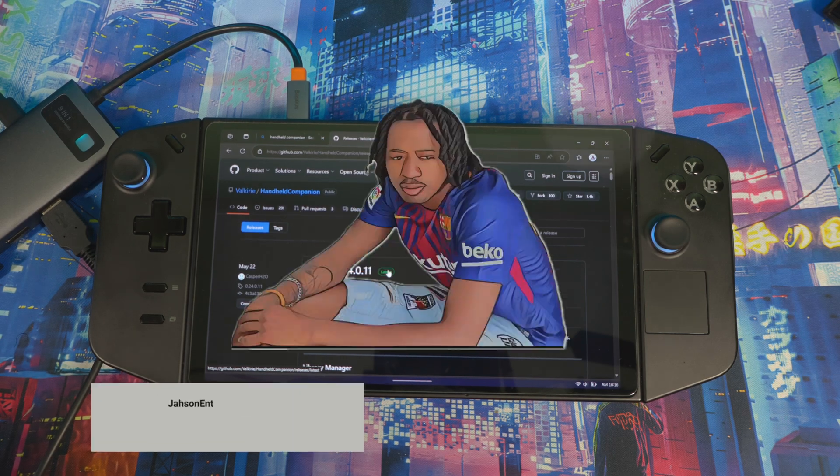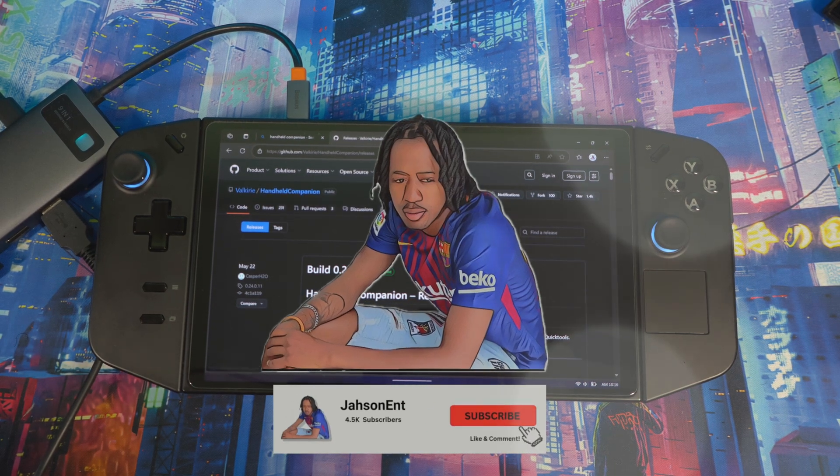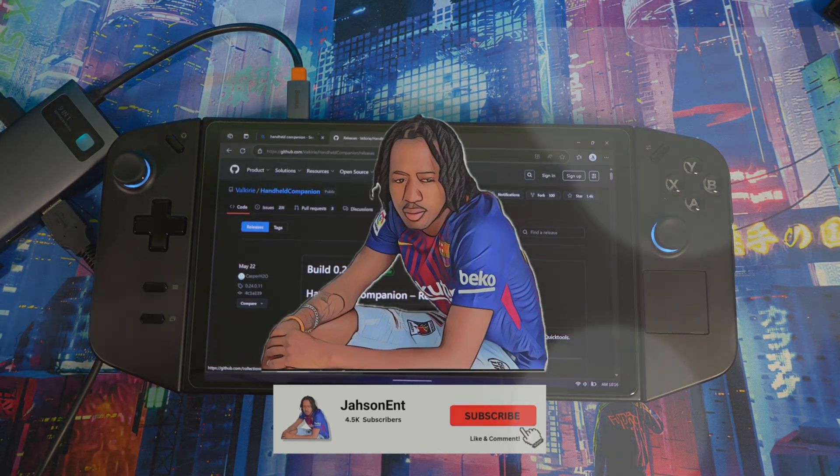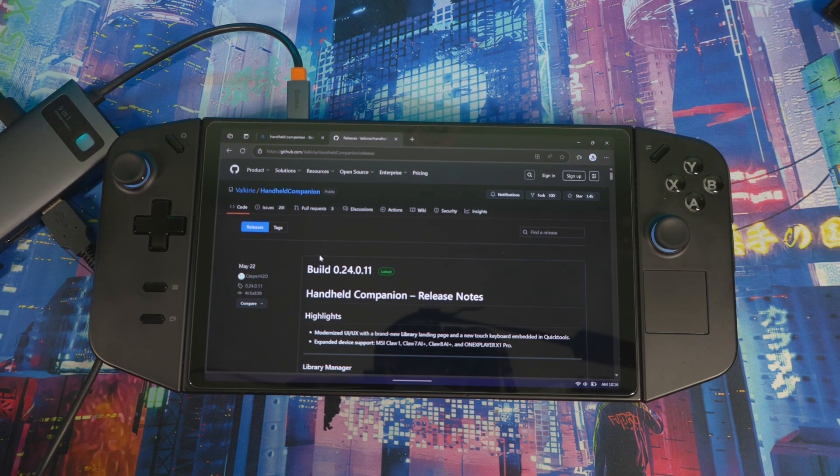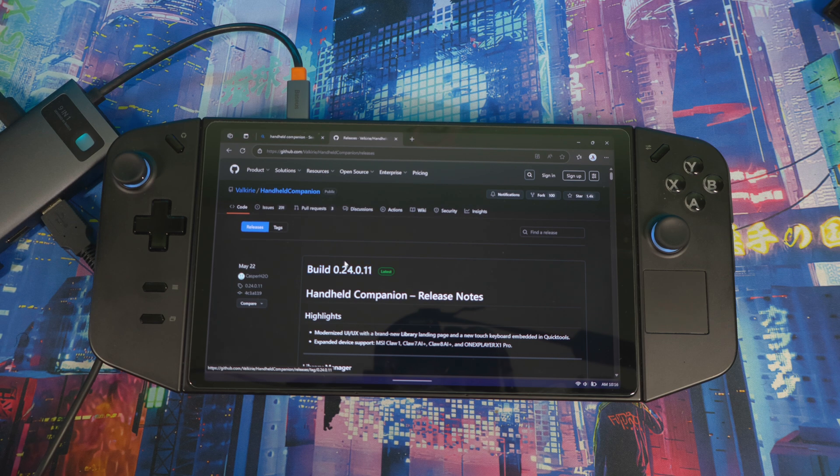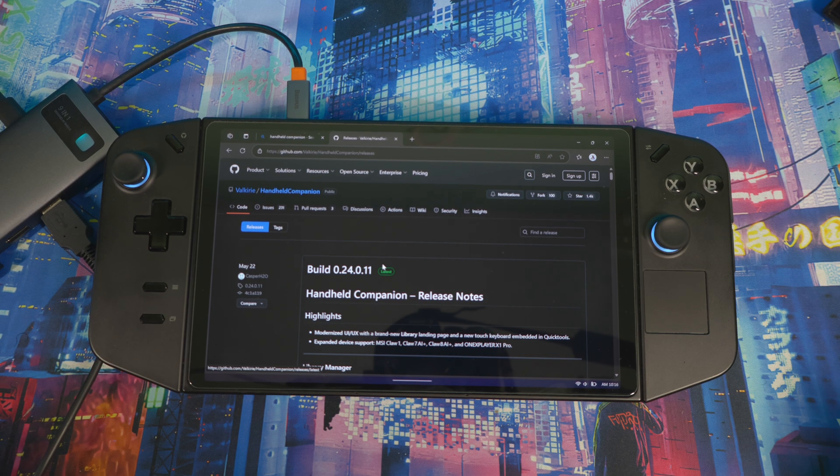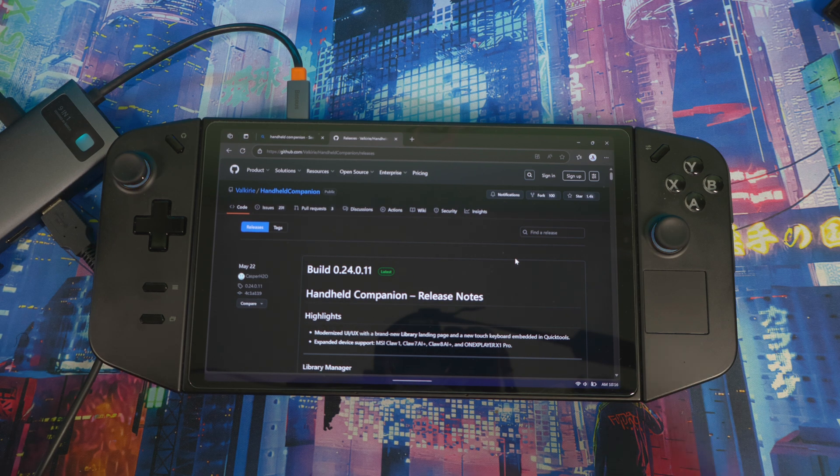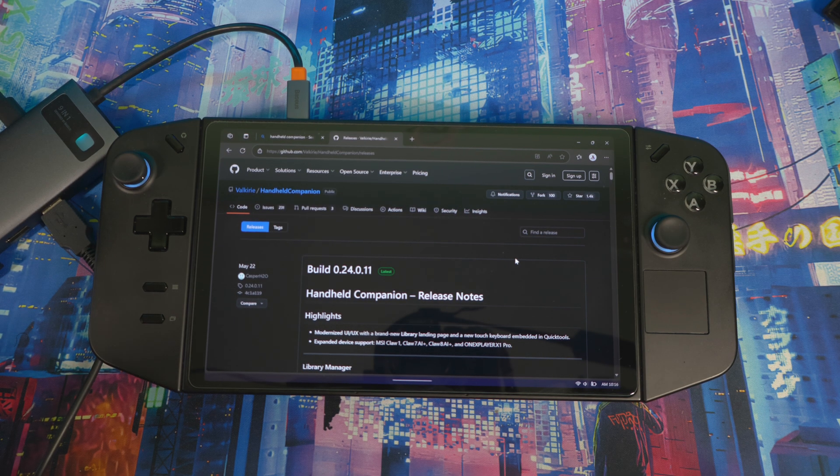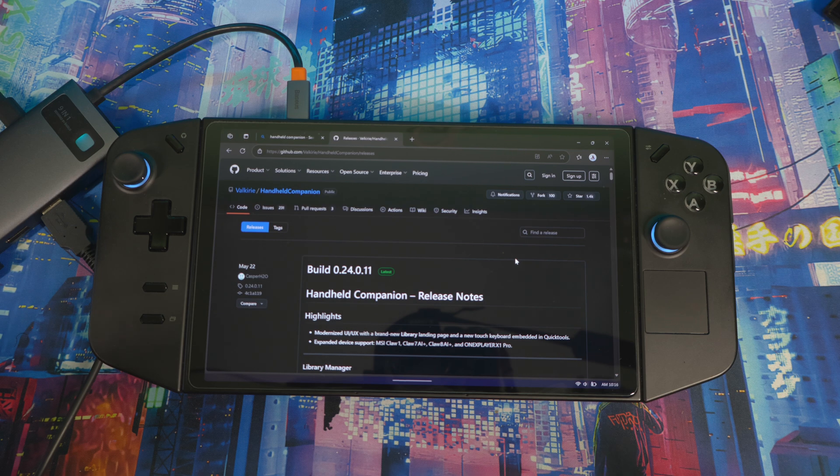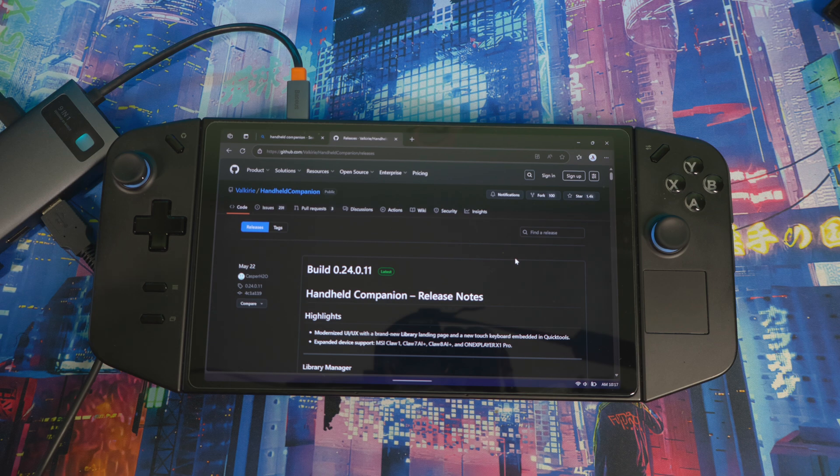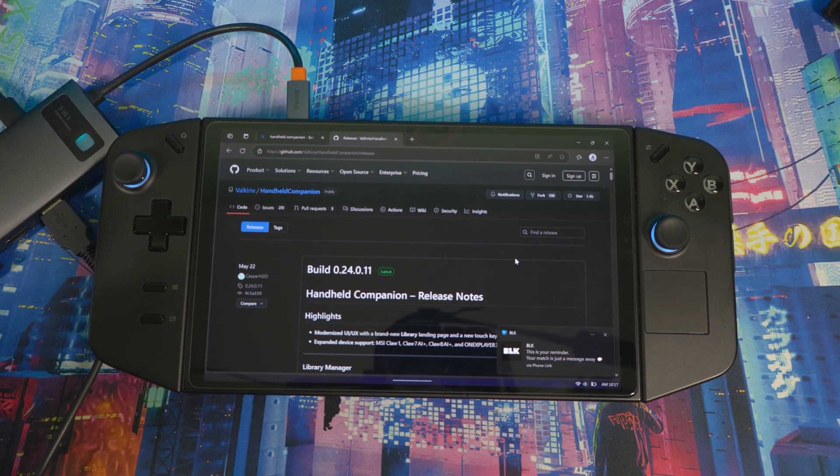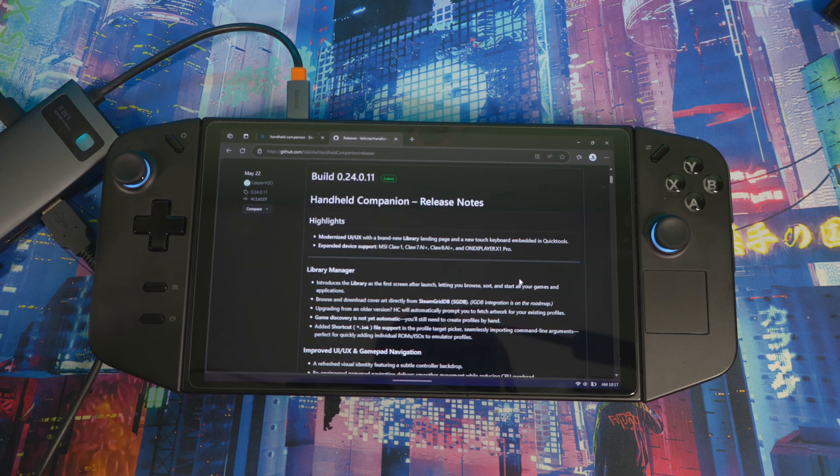Alright, welcome back to our next video. This is the update that everyone using Handheld Companion on their device has been waiting for. With this update, build 0.24.011, you definitely won't have to use Legion Space anymore, or any of your launchers in some cases. You might still have to use launchers like Steam, Epic Games, or Xbox, but with this you definitely do not have to use your Legion Space anymore.